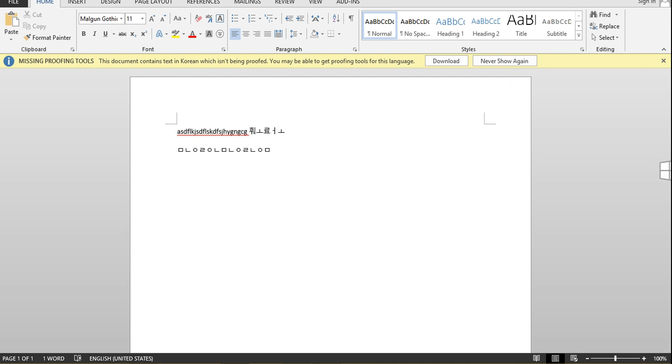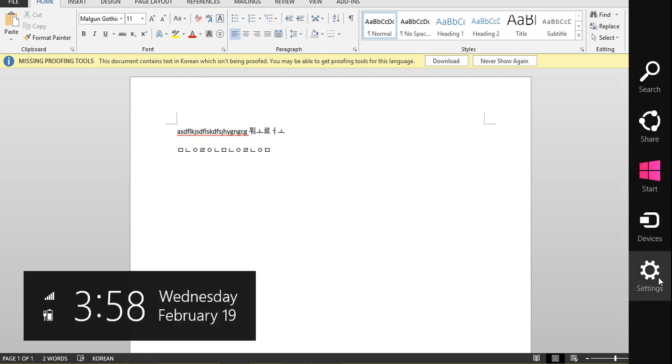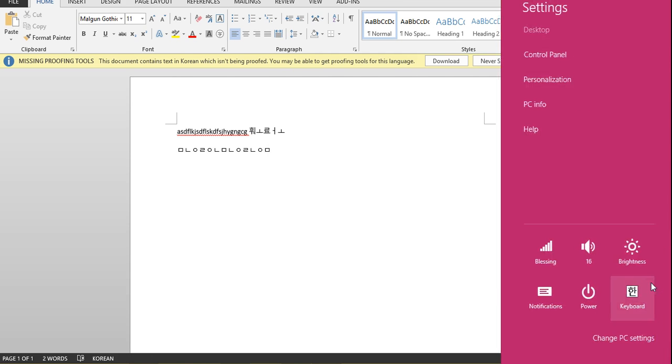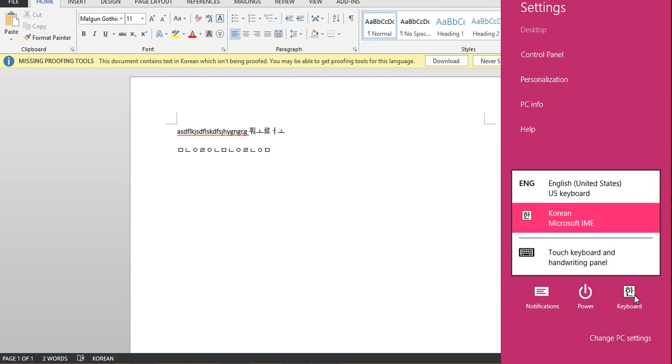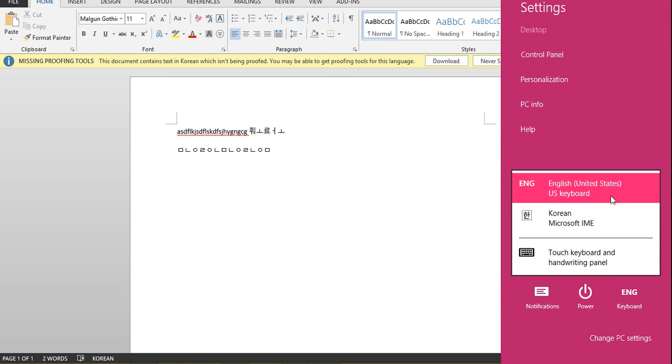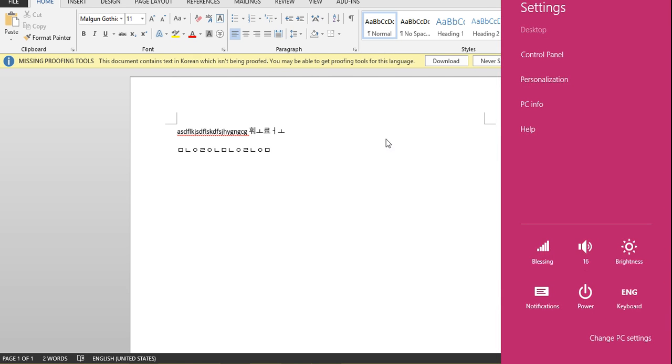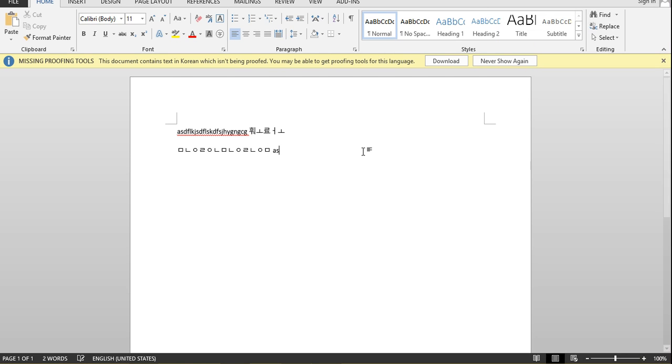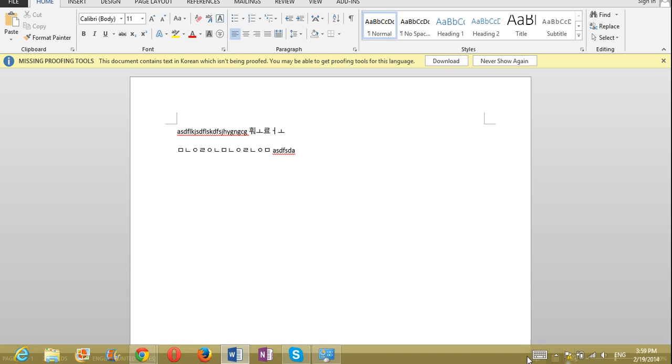Then, if you go back and want to change back to English, you can go back and click English. And, actually, you can switch back and forth later between these.